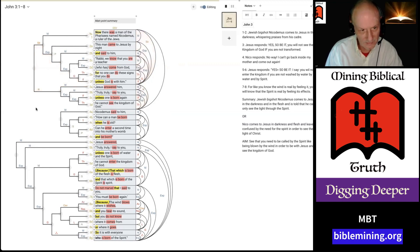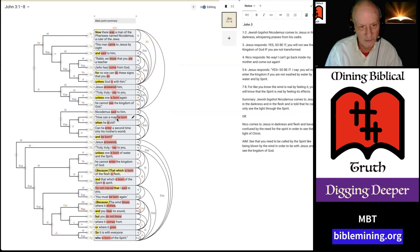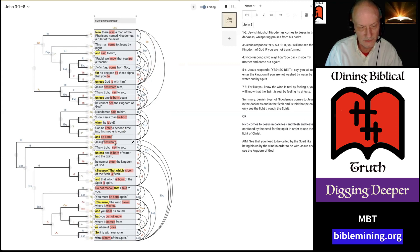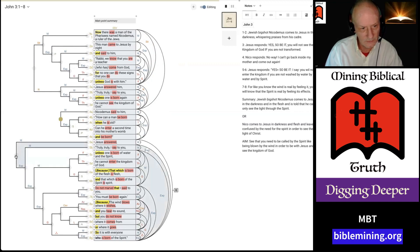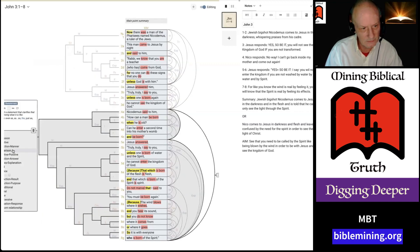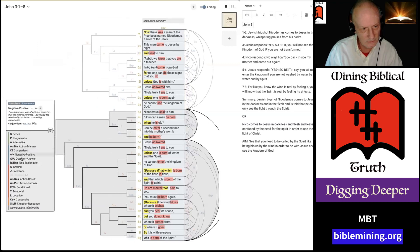Then, down here, we have more of a basic question and answer. Down here, said to him, Nicodemus says, how can he be born again when he's old? How can he leave his mother's womb again and be born? And Jesus answered, okay, so clearly, Nicodemus is asking a question. Jesus is answering. So, this is a question-answer relationship.